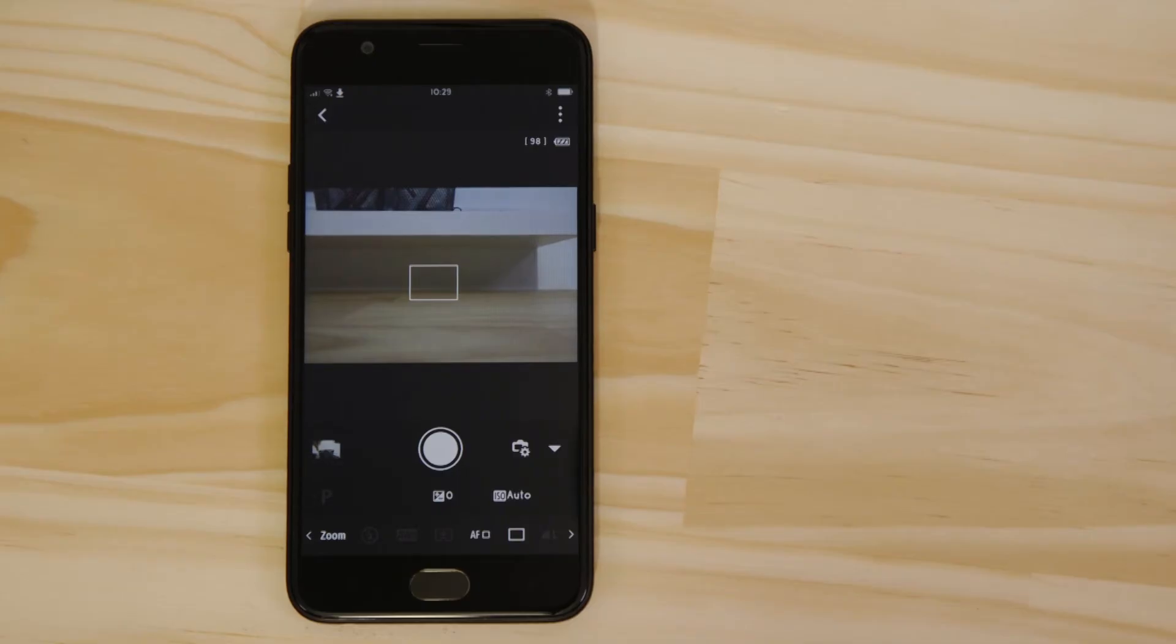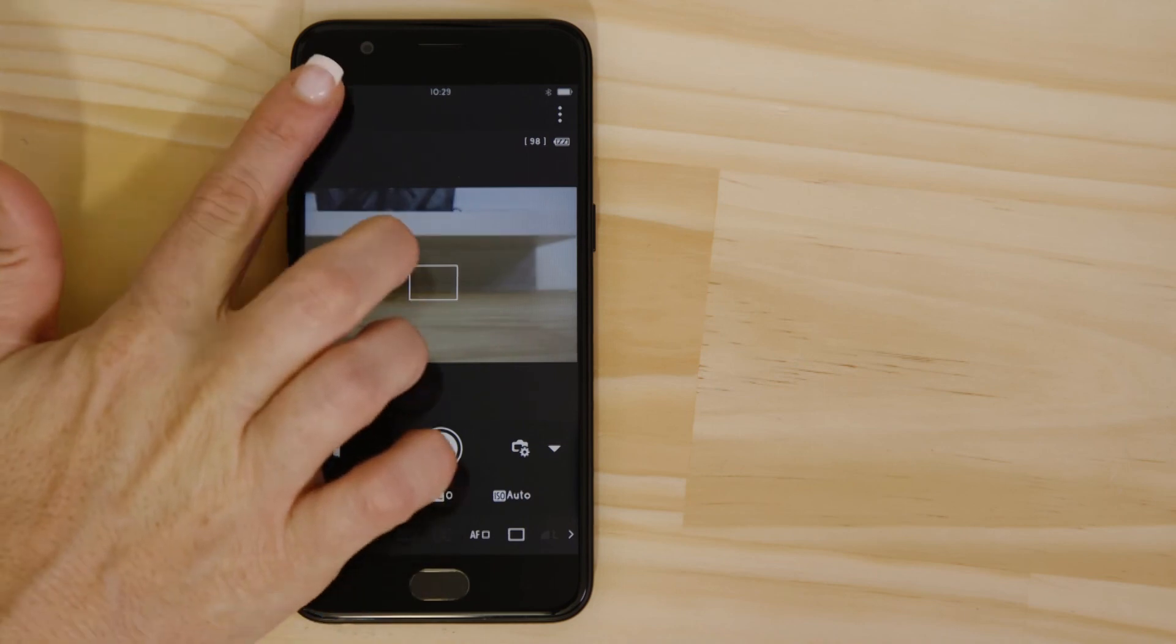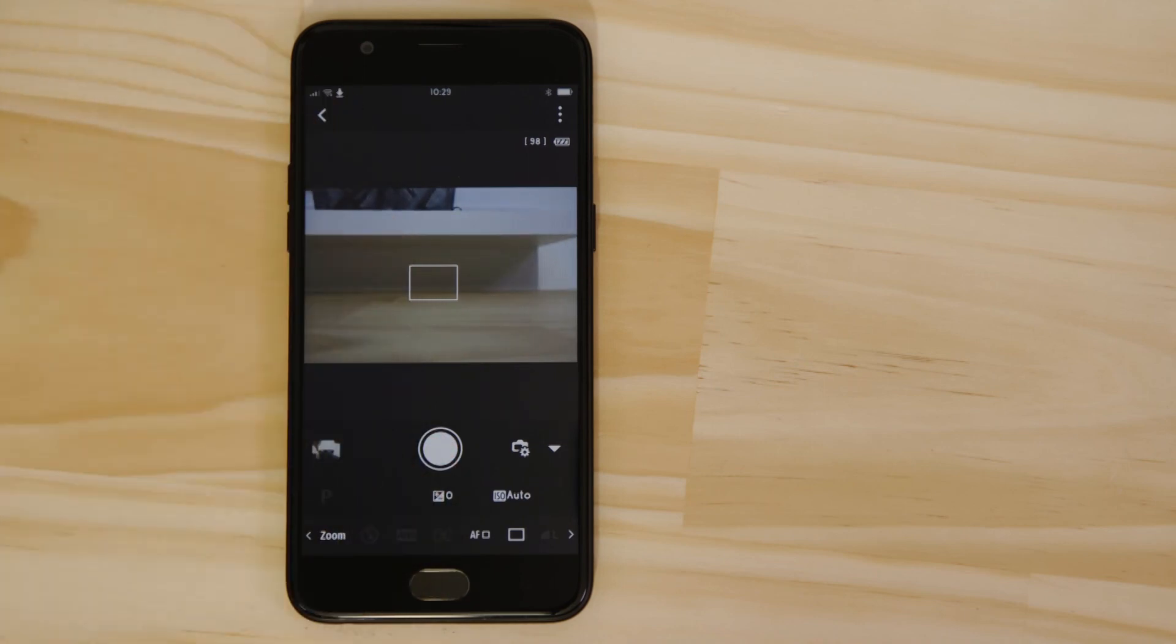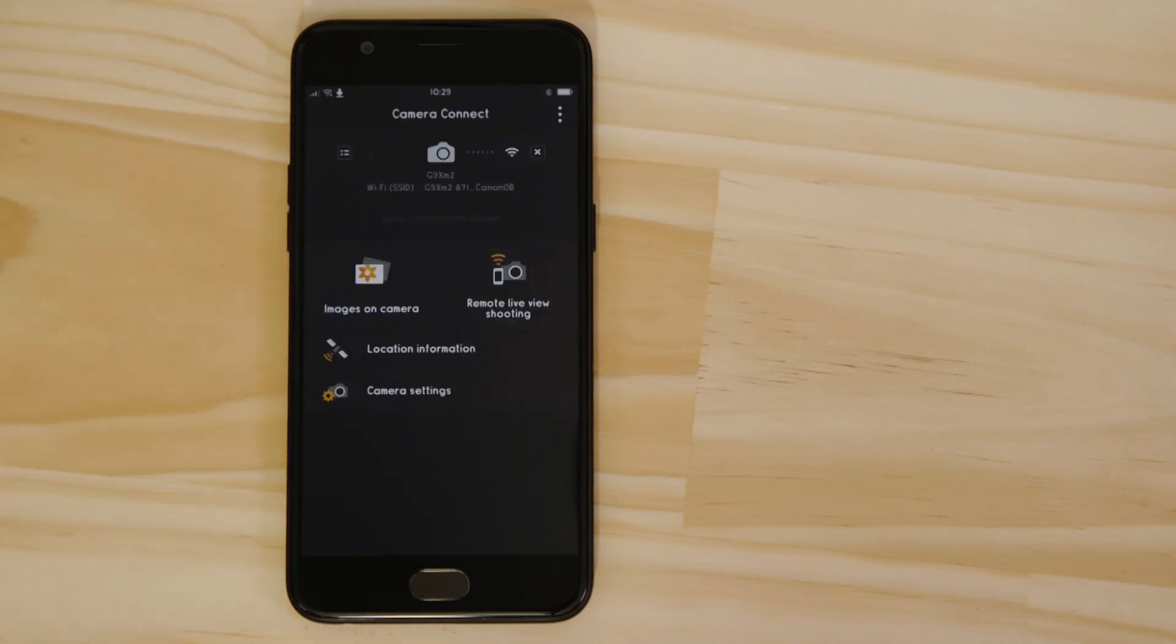Now, there's one last thing we want to show you, and that's how to properly end the Wi-Fi session and hand the connection back to low-energy Bluetooth.